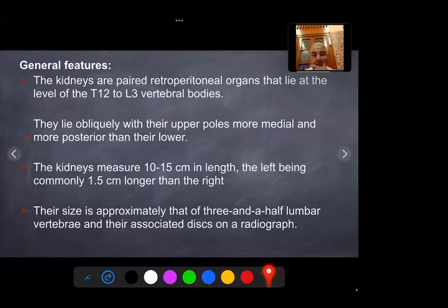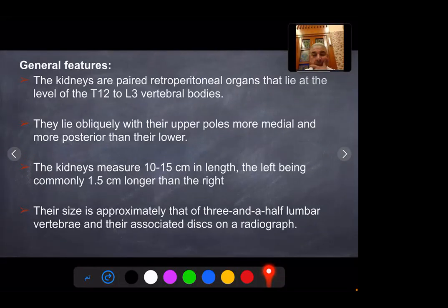The kidneys are paired retroperitoneal organs that lie at the level of T12 to L3 vertebral bodies. They lie obliquely with their upper pole more medial and more posterior than their lower pole. The kidneys measure 10 to 15 cm in length, the left being commonly 1.5 cm longer than the right. Their size is approximately that of three and a half lumbar vertebrae and their associated disc on radiograph.